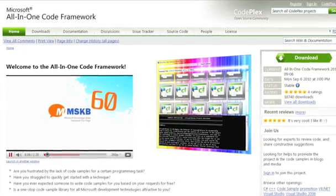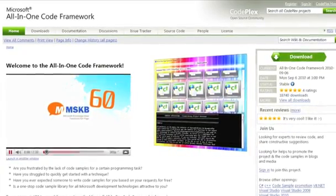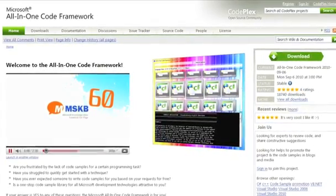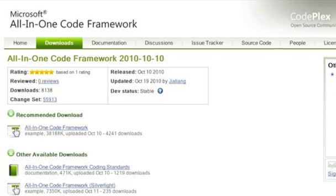The Microsoft All-in-One Code Framework is a free, centralized code sample library provided by the Microsoft Community Team.